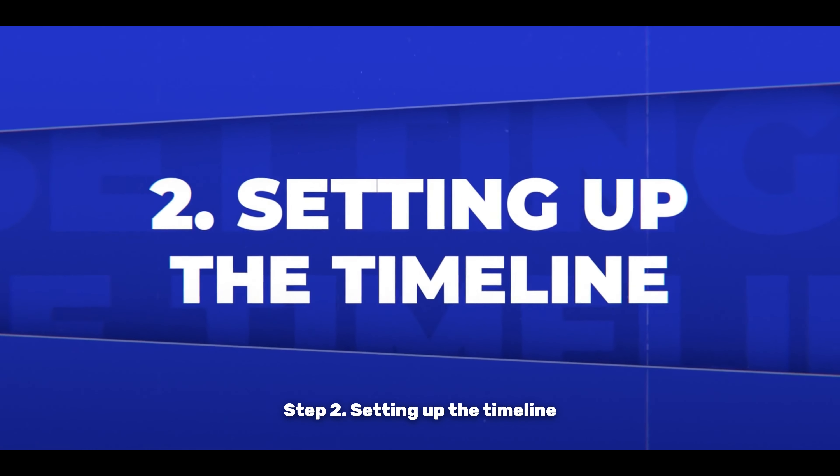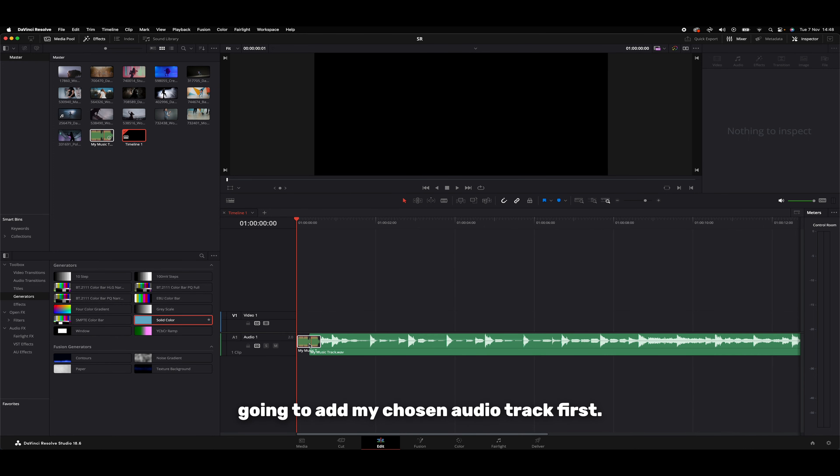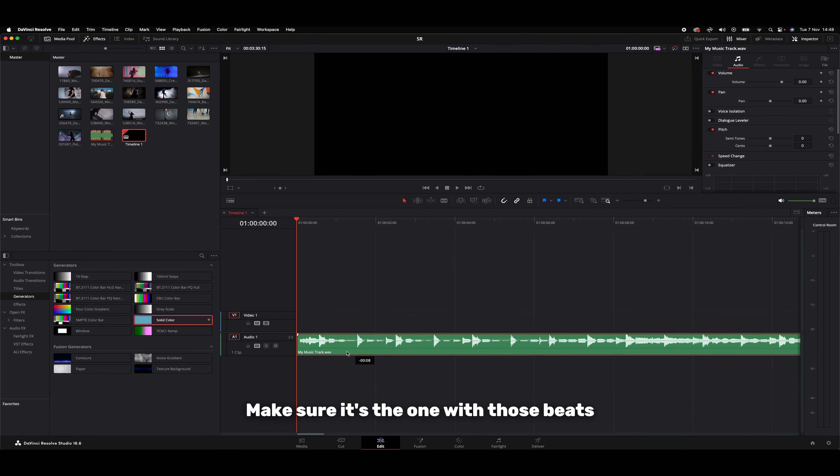Step 2: Setting up the timeline. Next up, let's set up our timeline. I'm going to add my chosen audio track first, make sure it's the one with those beats you want to hit with your visuals.